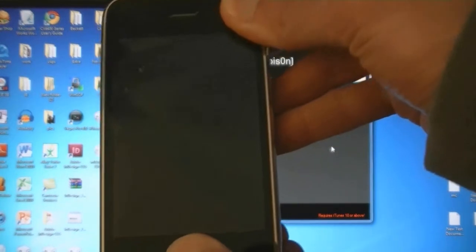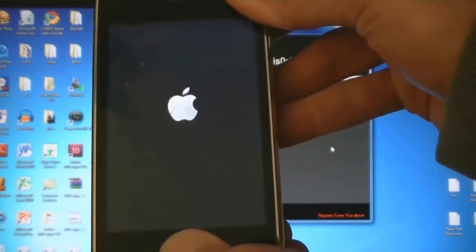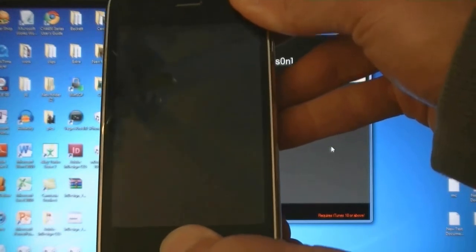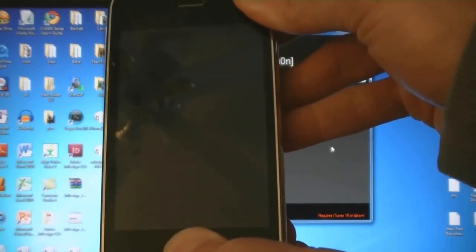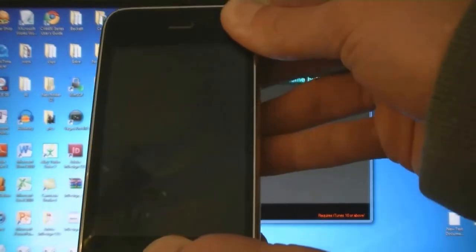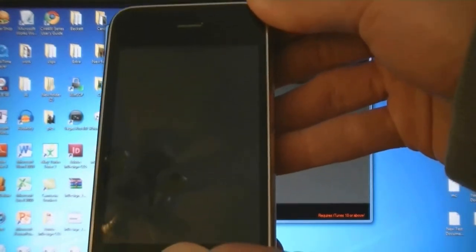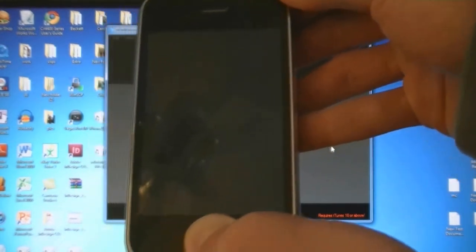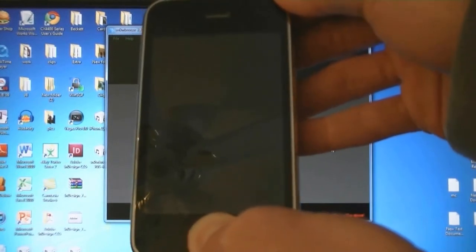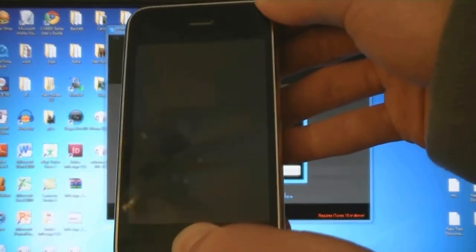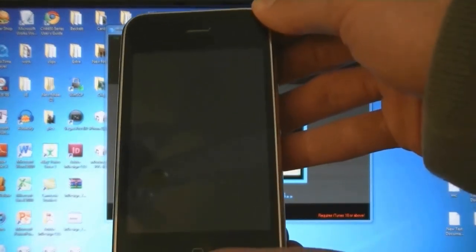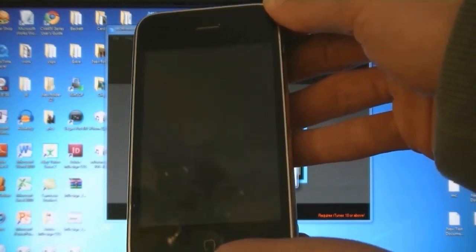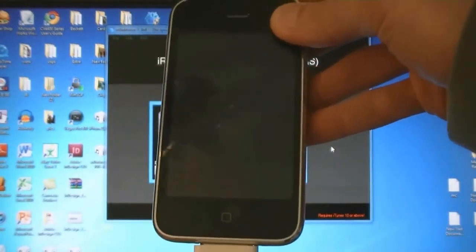Press the Home and Power buttons for 10 seconds. Then release the power button, but keep holding the Home button. And now your device is in DFU mode.